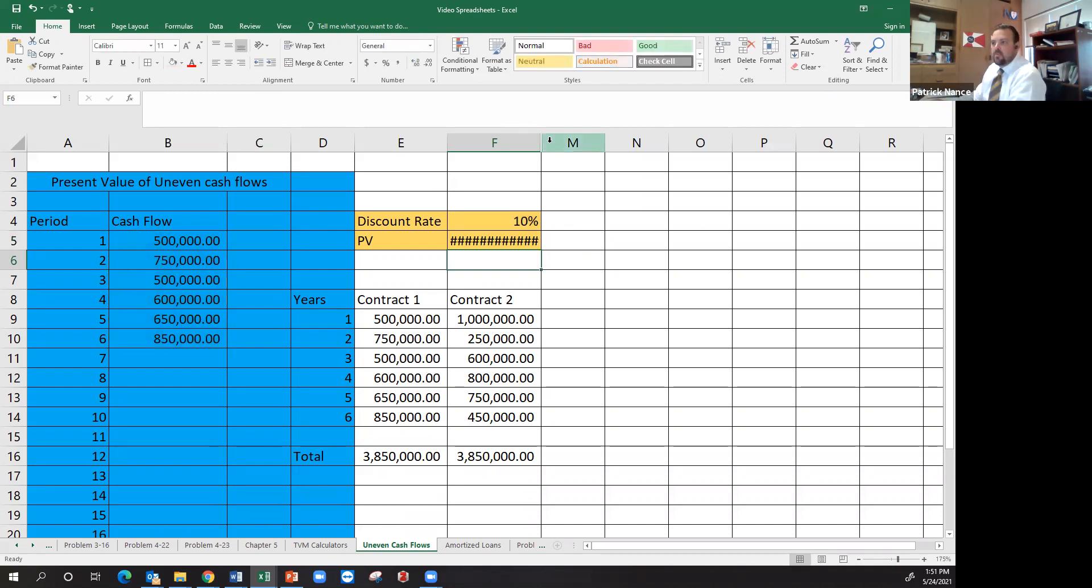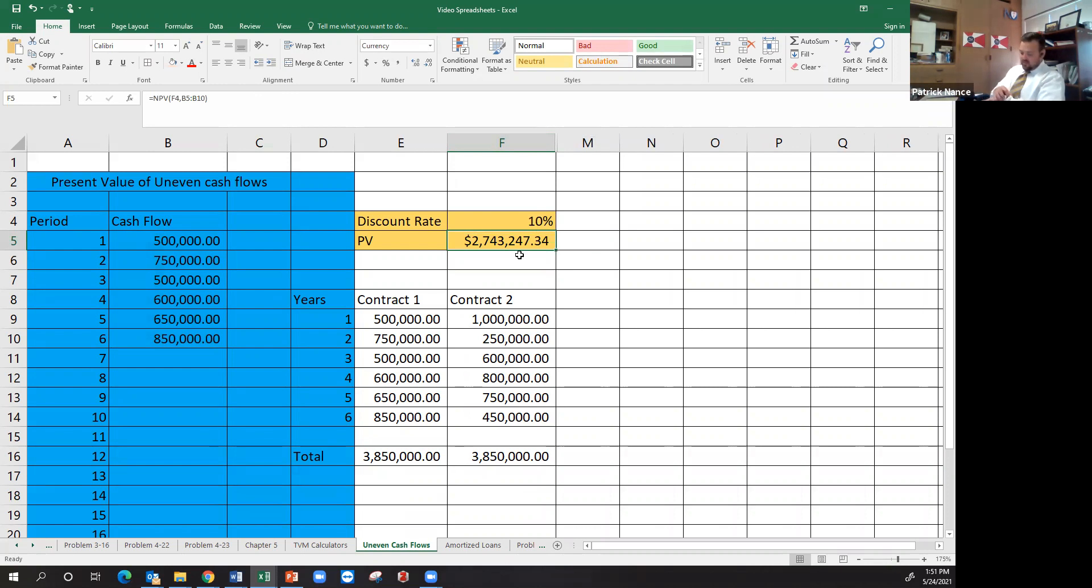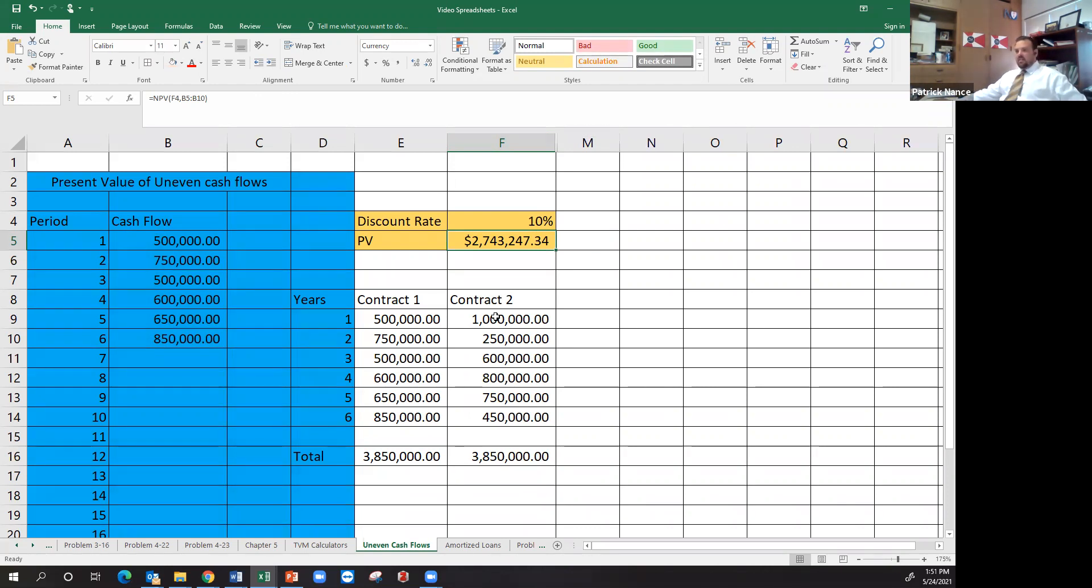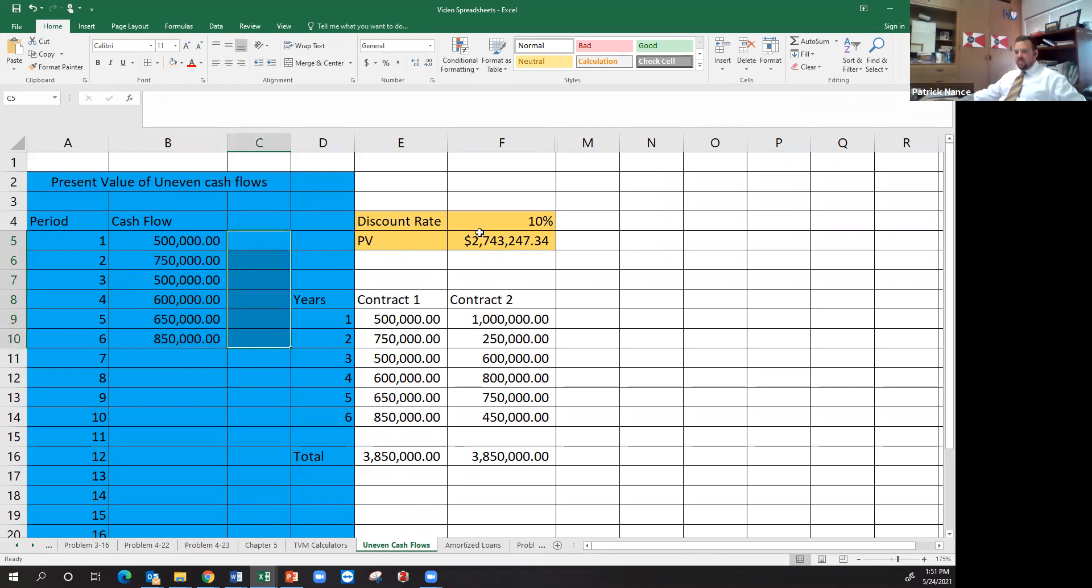This will give me the present value is two million seven hundred and forty three. Two million seven hundred forty three thousand dollars is the present value of these cash flows at a discount rate of 10 percent. So that would just be taking each one of these present values discounted back today and adding them all together.